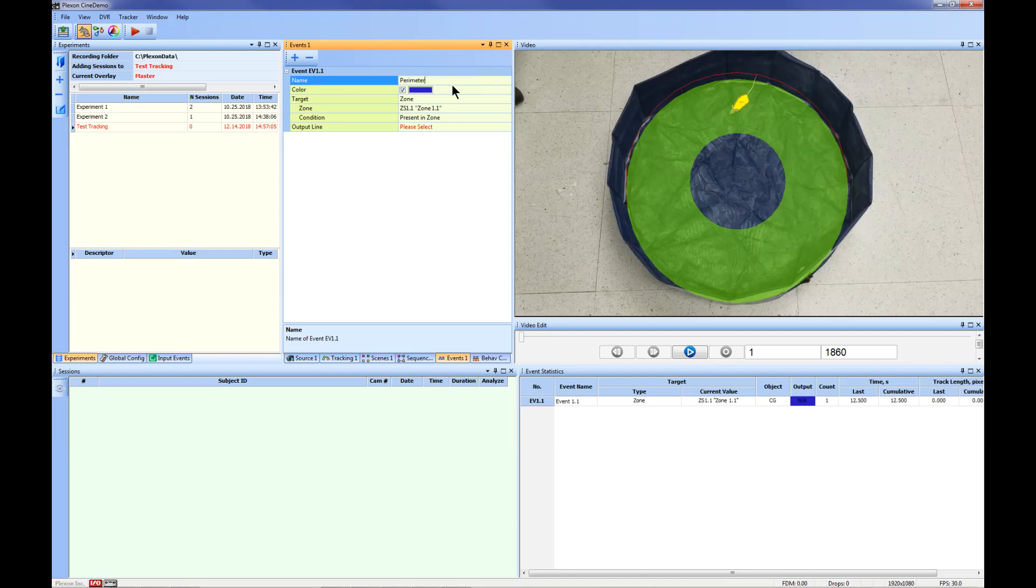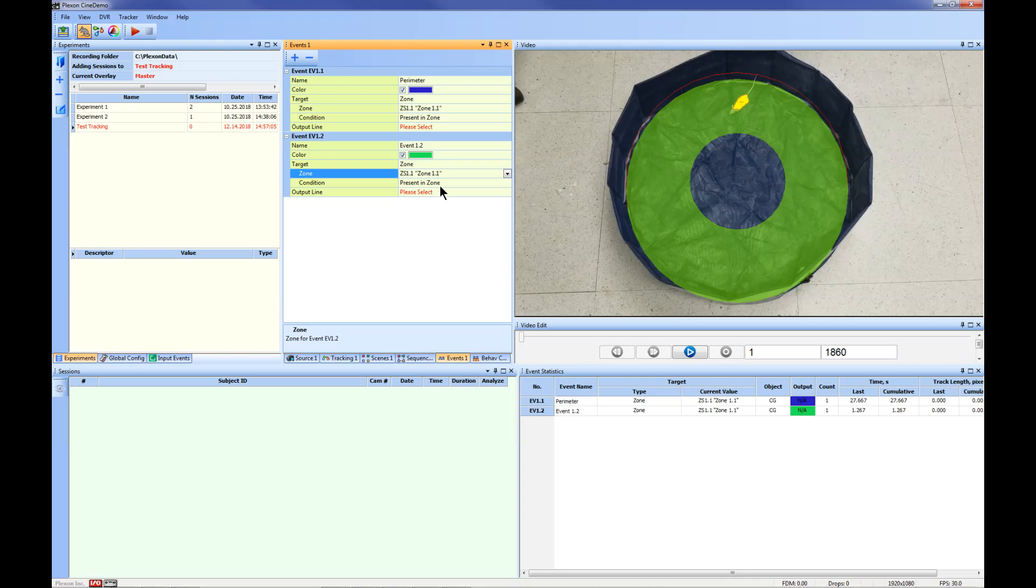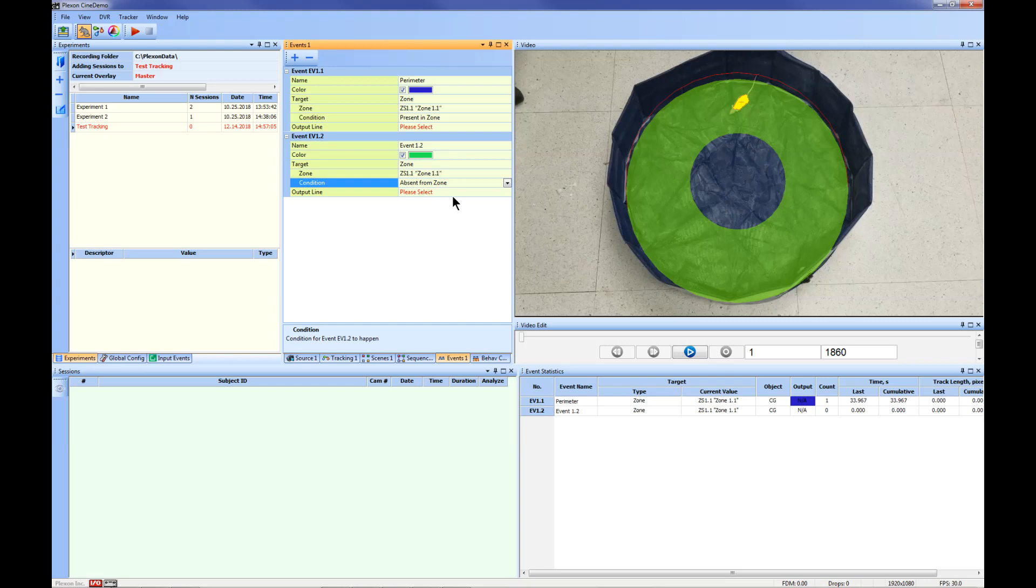Next we will add a second event that will track time and distance in the center of the open field. To do this, click Add New Tracking Event and select Zone 1.1. For this event, change the condition to Absent from Zone by clicking in the drop-down menu. This event will be named Center.